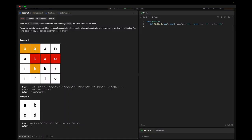Given an M by N board of characters and a list of strings, find all words on the board. Each word must be constructed from letters of sequentially adjacent cells, where adjacent cells are horizontally or vertically neighboring — diagonal neighbors are not included. The same letter cell may not be used more than once in a word. Basically we need to find which words from the given list are present in the board.